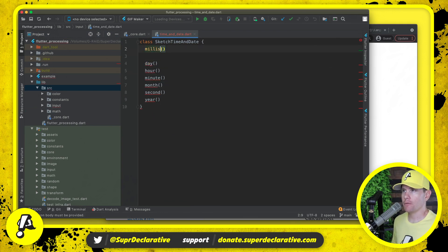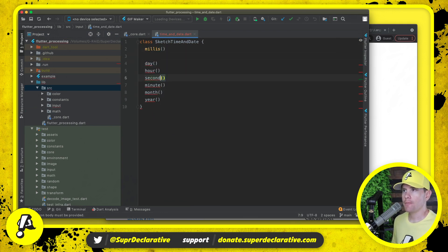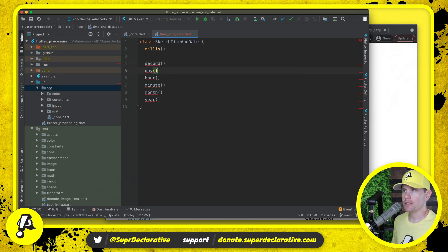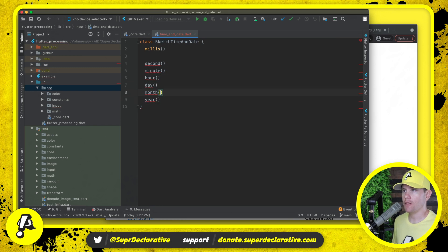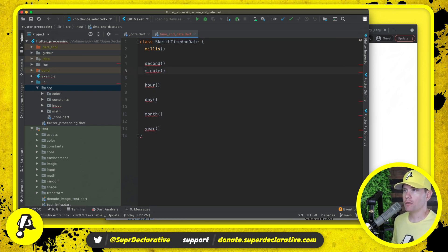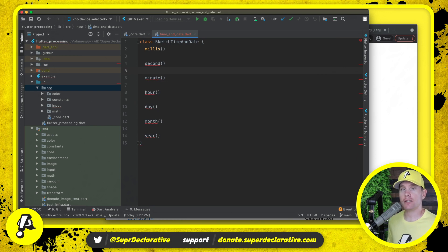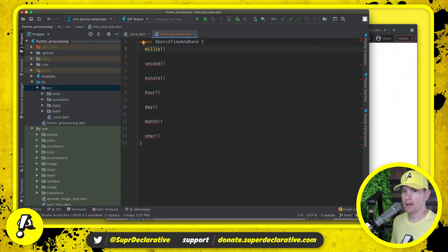And then I'll paste those names in here. I'm going to reorder them a little bit. I'm going to go from smallest granularity to largest, so we're going to have millis, second, minute, hour, day, month, year. Now most of these operate in a similar fashion except for millis.